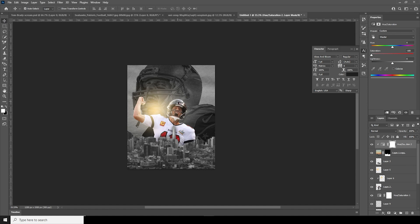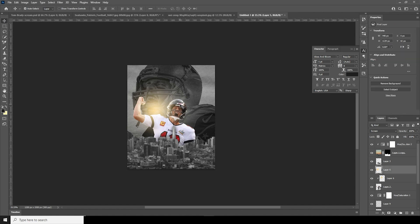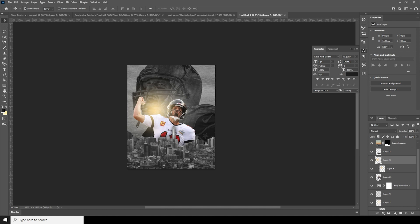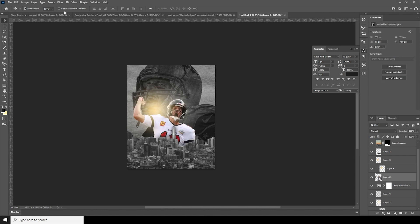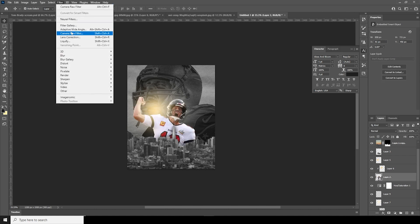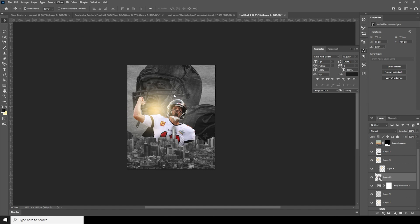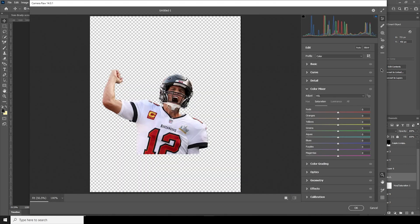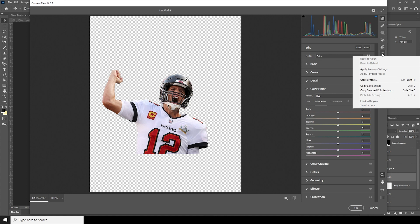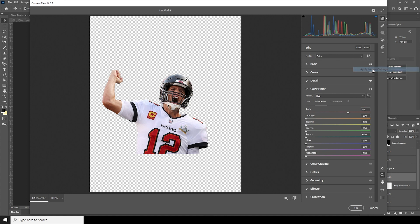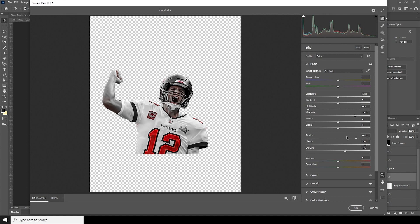Let's do a color adjustment for this specific layer. Select the main image, go to Filter, and apply the Camera Raw filter. For this one too, I just want to keep the reds and desaturate all other colors — apply the previous setting and see how it looks. It's looking pretty okay, but I'll increase the texture just a little bit.